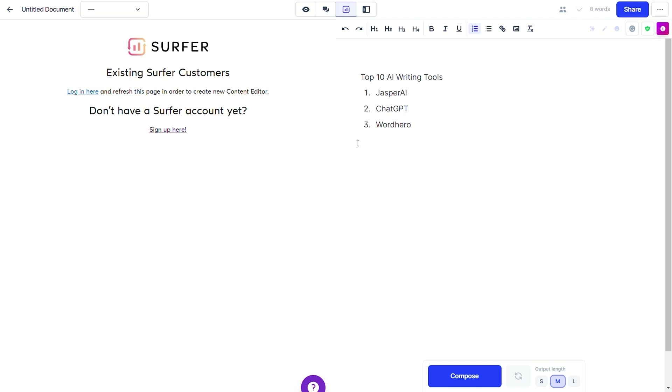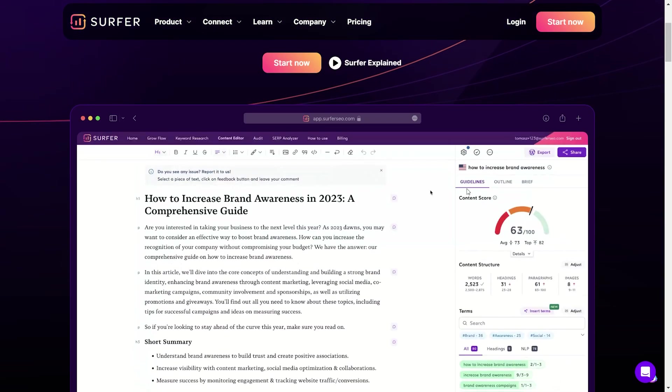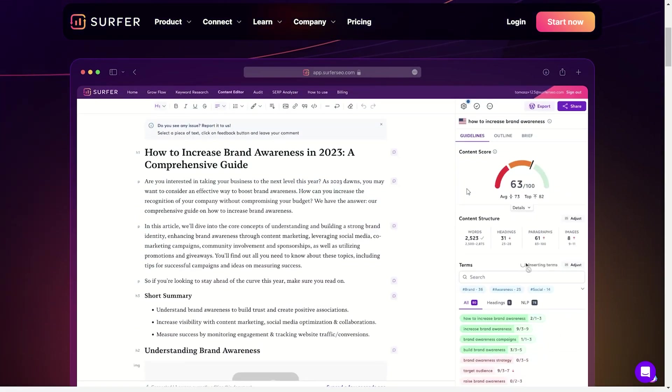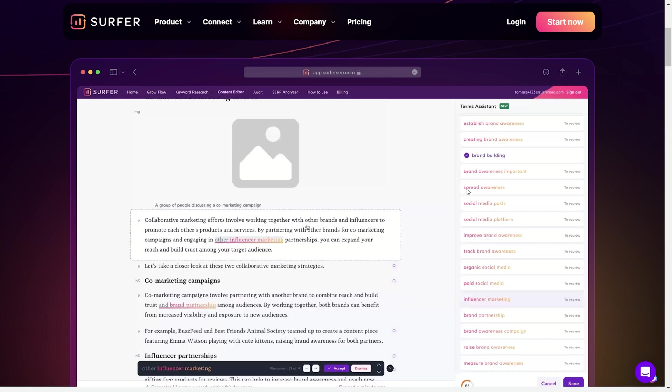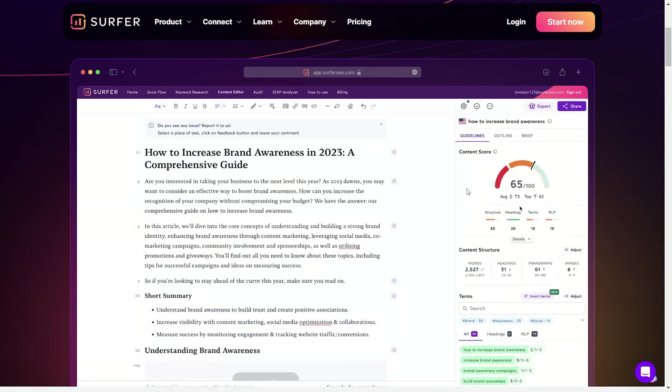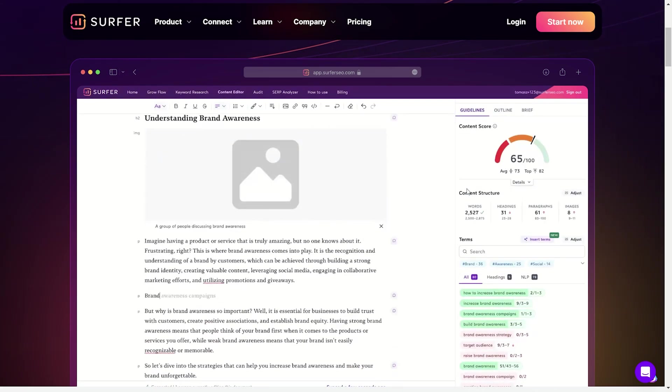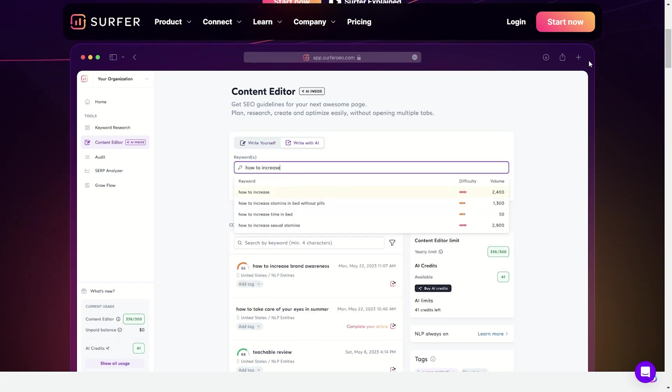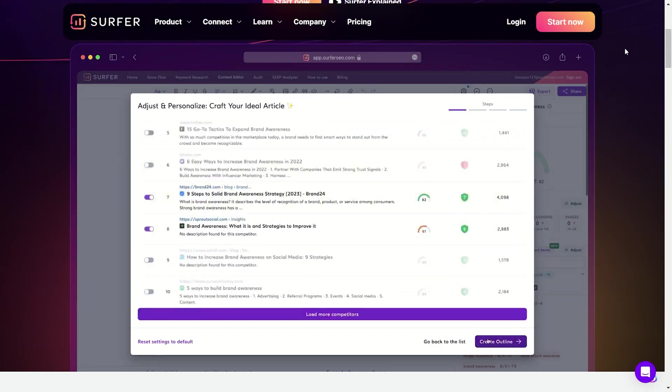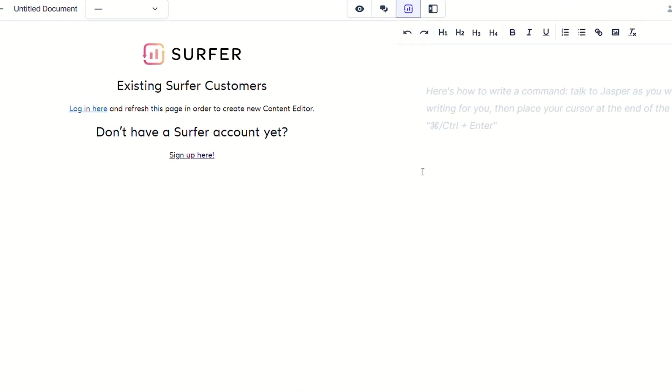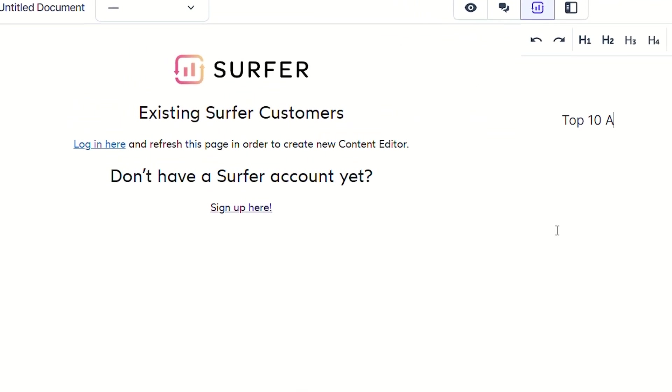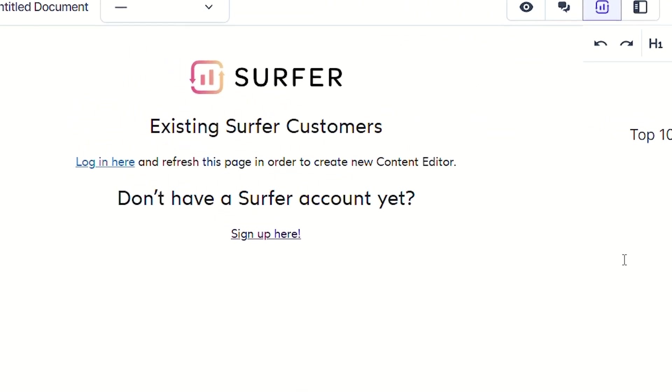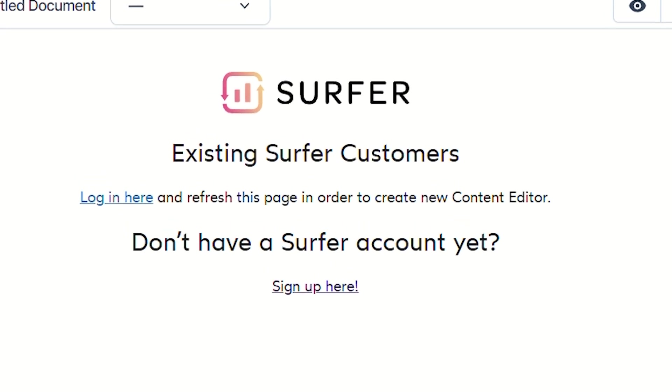Jasper is directly integrated with Surfer SEO, which is an analytical tool that will grade how SEO-friendly your content is. So if you have an existing account, you can use it while creating and editing your content in Jasper. Unfortunately, Surfer SEO doesn't come with your Jasper plan, so if you want a Surfer SEO account, you'll need to buy one of their plans that start at $20 a month.